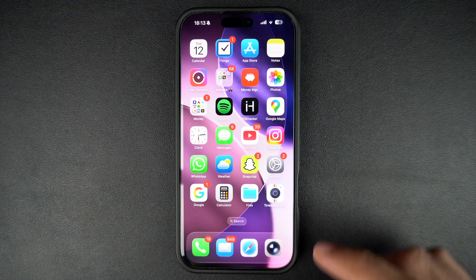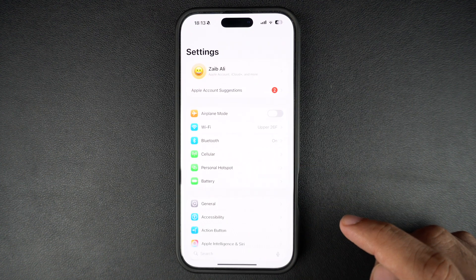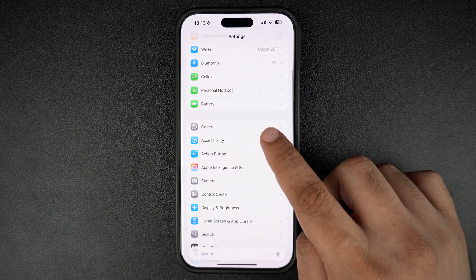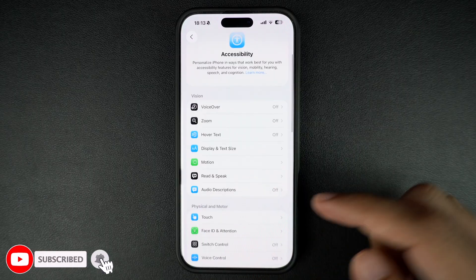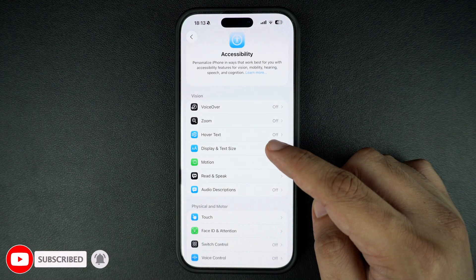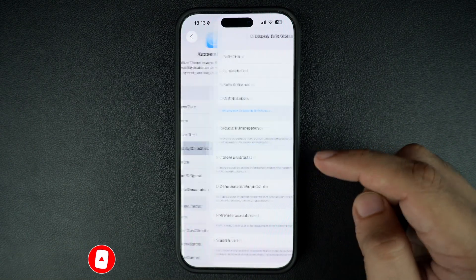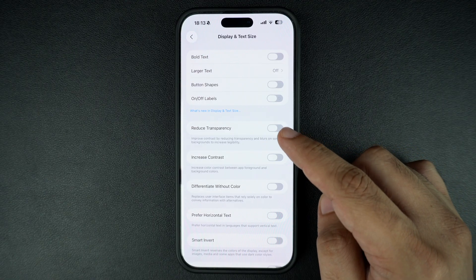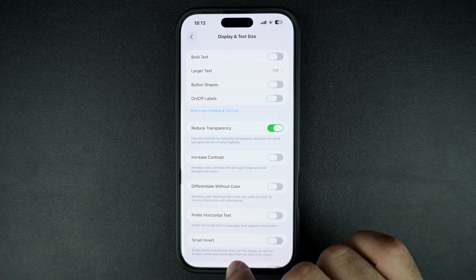First, unlock your iPhone and launch the Settings app. In the Settings app, find and tap on the Accessibility option. Here, tap on Display and Text Size. To reduce the effect of liquid glass, just turn on Reduce Transparency and exit the Settings app.